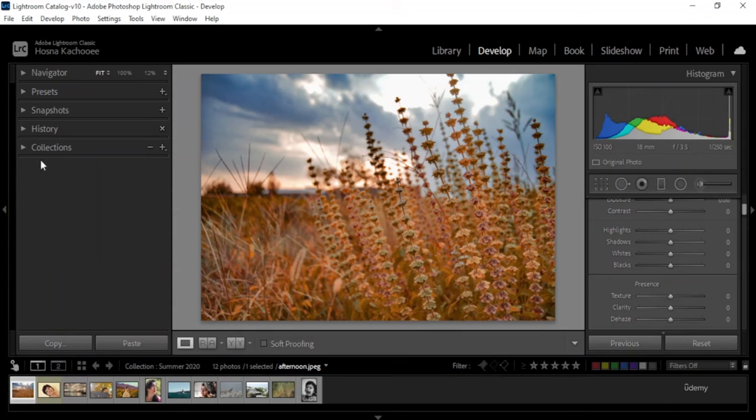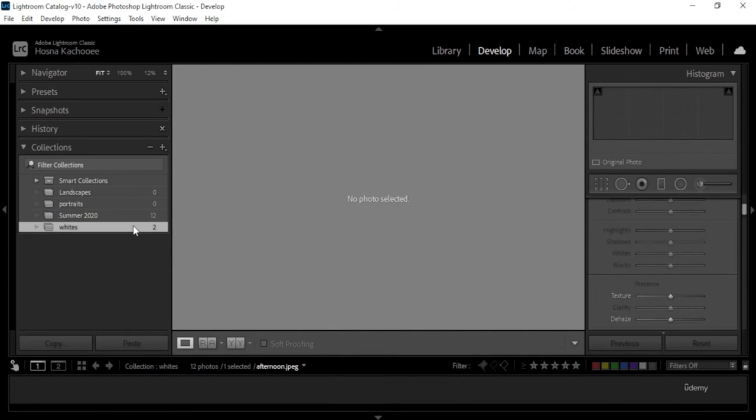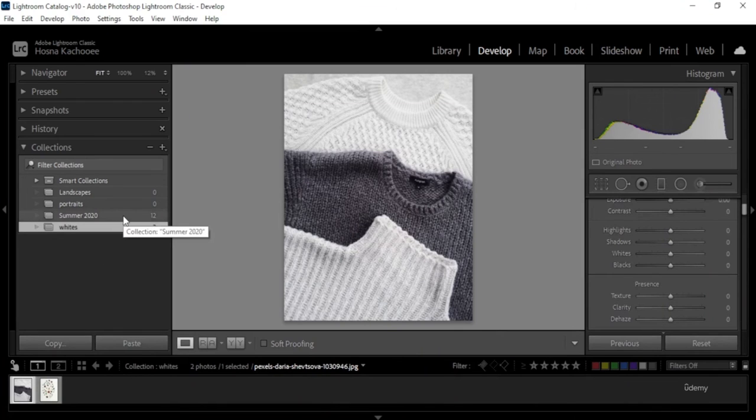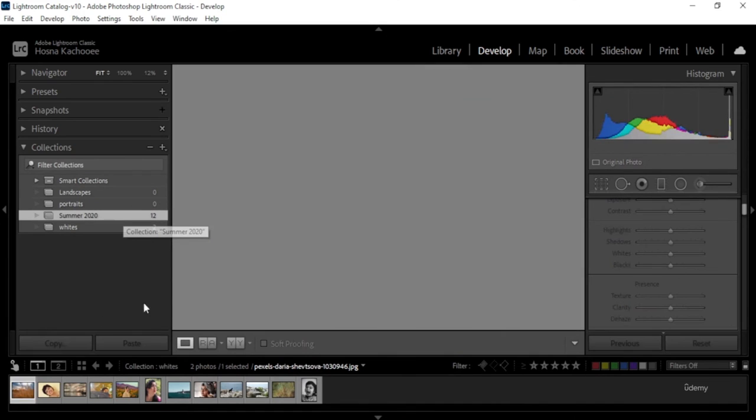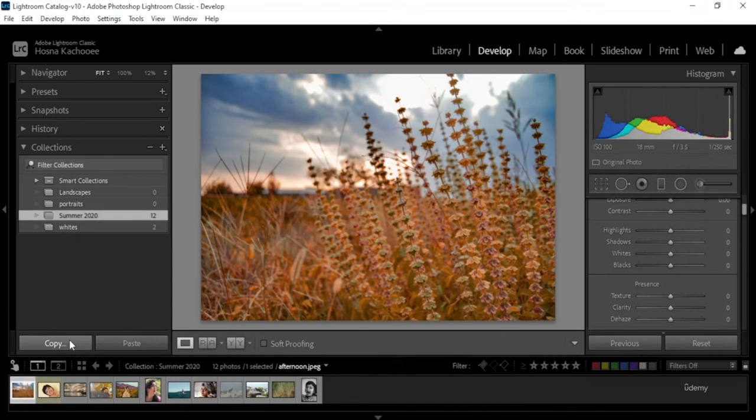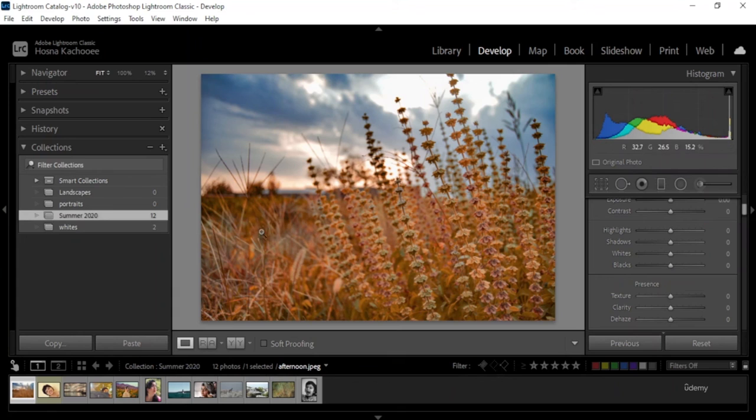Let's close history. Collections is the same thing as it was in library. Right now we're in summer 2020. If I go in white, there's going to be these two images that we imported in the start of the lessons. So let's go back here. And you could copy a collection, paste them, do further management here as well.